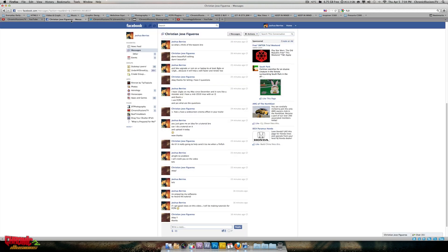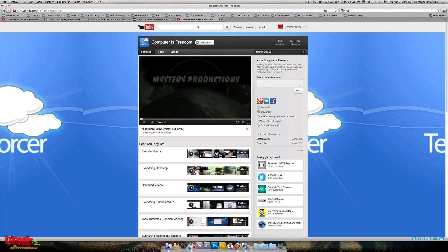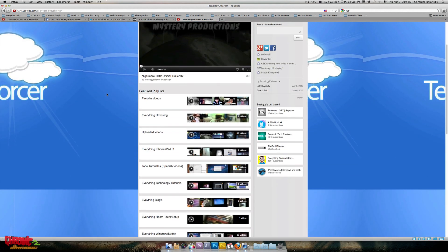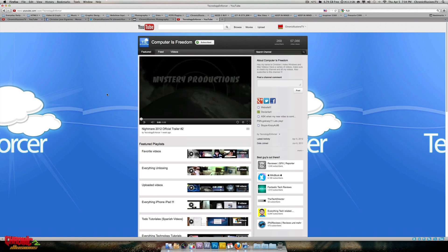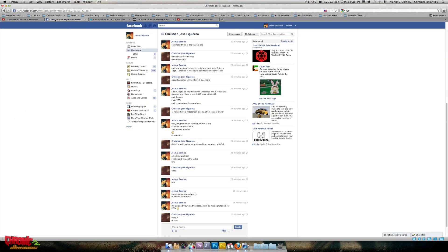I got a question asked on Facebook by Christian Jose Figueroa, also known as Technology Enforcer. He's a computer tech guy who does tech tutorials in Spanish and English for Mac and Windows, so check him out. All his links will be under the description.